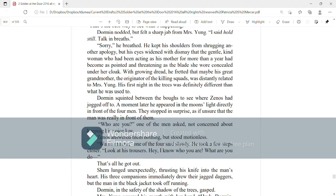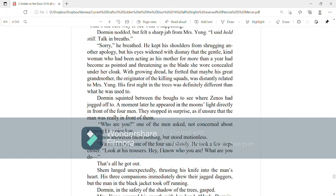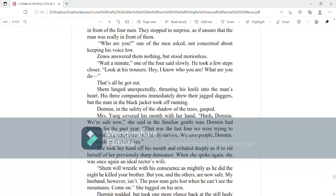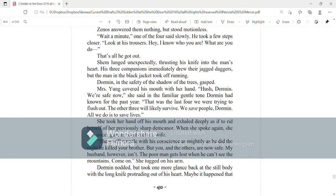Dorman squinted between the bows to see where Zenos had jogged off to. A moment later he appeared in the moon's light directly in front of the four men. They stopped in surprise as if unsure that the man was really in front of them. Who are you? one of the men asked, not concerned about keeping his voice low. Zenos answered them nothing but stood motionless. Wait a minute, one of the four said slowly. He took a few steps closer. Look at his trousers. Hey, I know who you are. What are you doing? And that's all he got out.